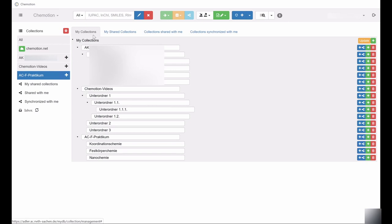Not only can you access your own collections via the upper bar, but shared collections as well.